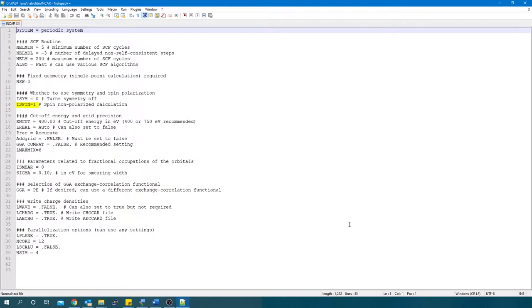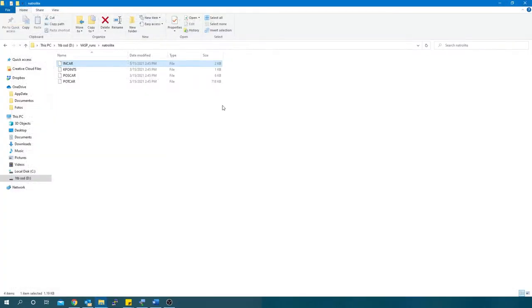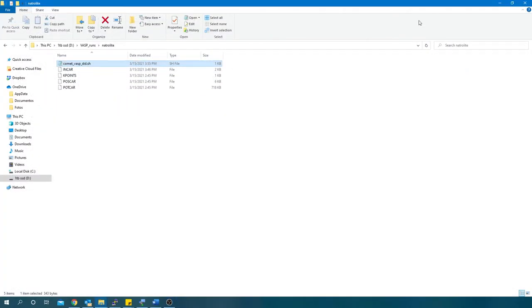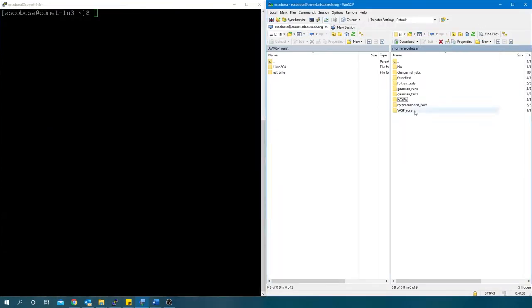ISPIN equals one for spin non-polarized or ISPIN equals two for spin polarized. In this case, CHARGEMOL generates the ASMs file. Add a batch file and transfer the folder to the cluster.